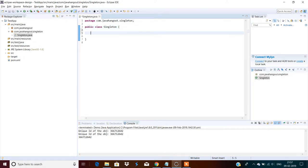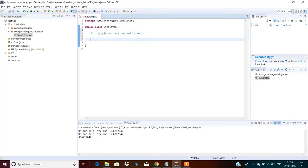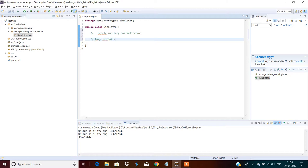The singleton design pattern supports two ways: one is eager initialization and another one is lazy initialization. In this example I'm going to show you lazy initialization.